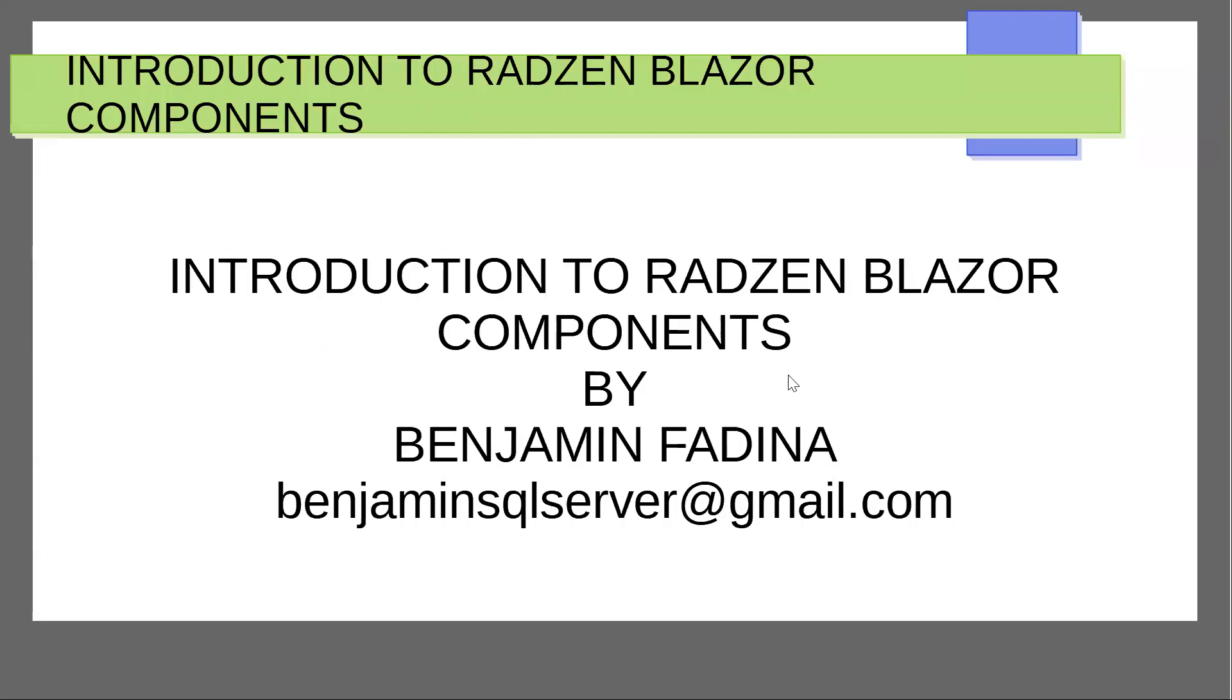Hello, welcome to the tutorial series on Introduction to Radzen Blazor Components.